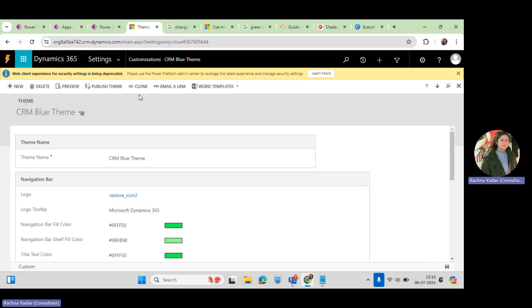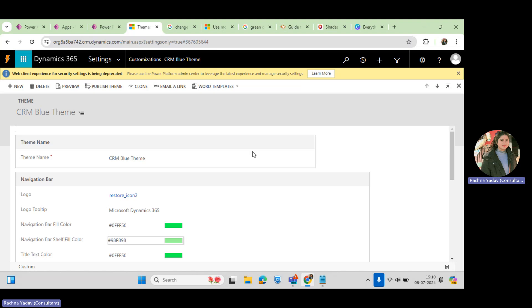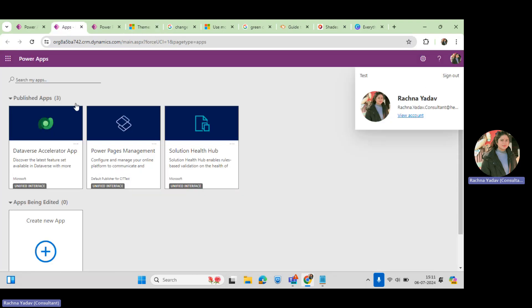Once you save all those changes, you need to publish. Once you publish this theme, the theme will be applied to your system — to that particular environment. That's how you can change the theme and the logo this way.